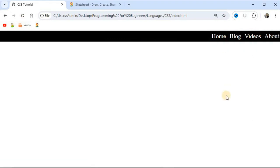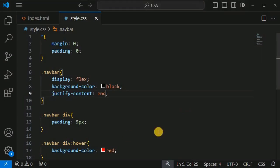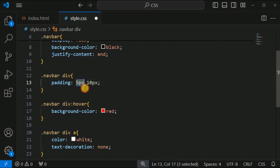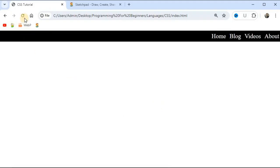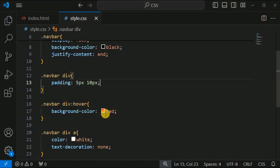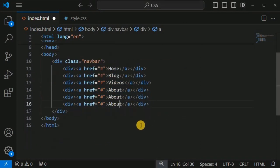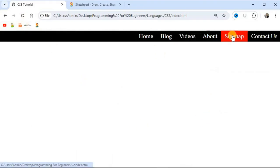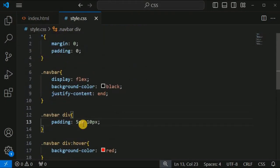We can also use 'end' for justify-content to display items on the right. We can increase the left and right padding — using two values where the first is top/bottom and second is left/right padding. To add more nav items like 'sitemap' and 'contact us', we just add them in the HTML file and the CSS updates automatically without any changes.